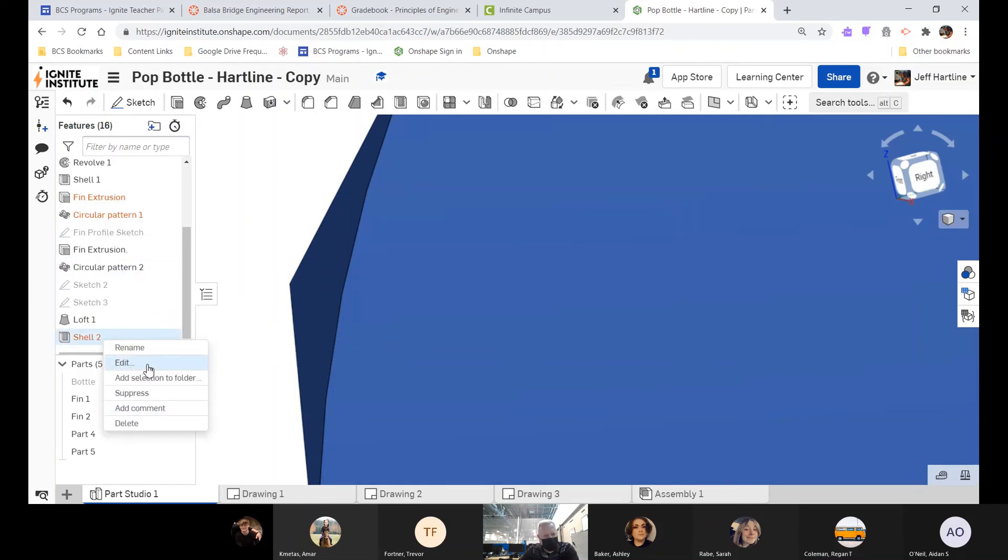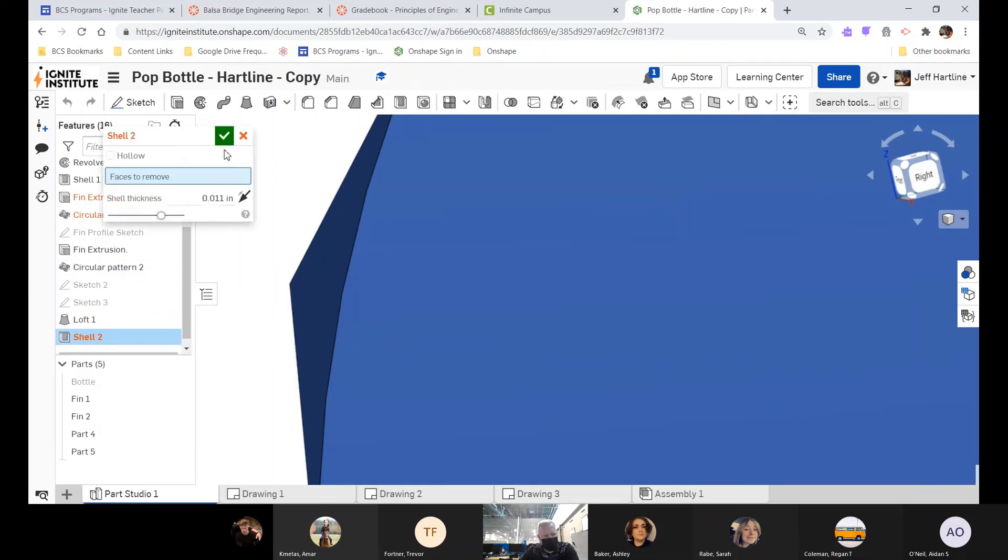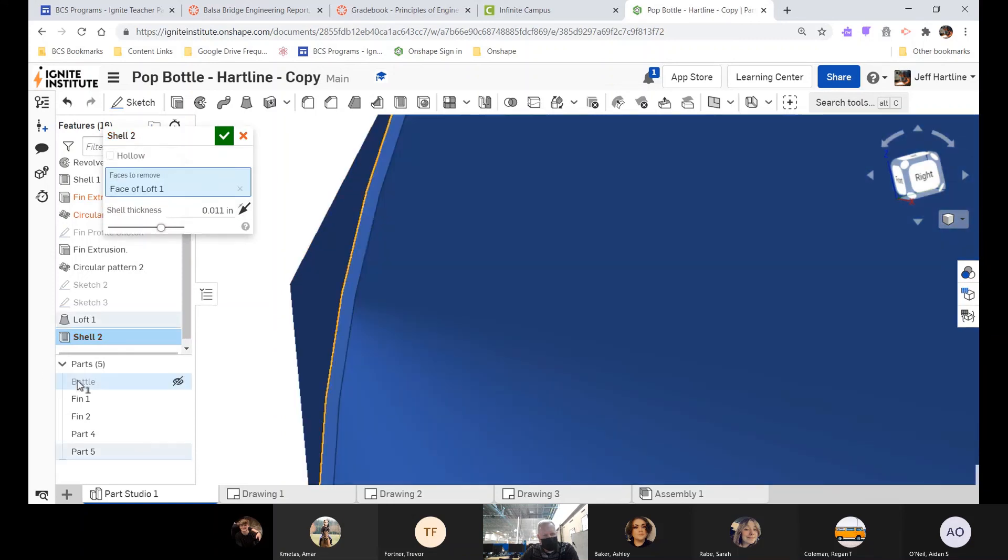Out here, sorry, I jumped out of there too soon. Let me go back and edit that. Need to pick this face and check it. There we go. I just exited the command a little too soon.